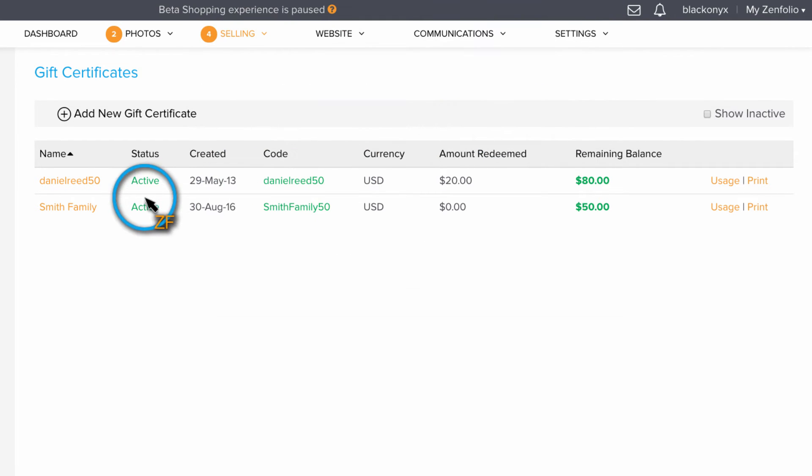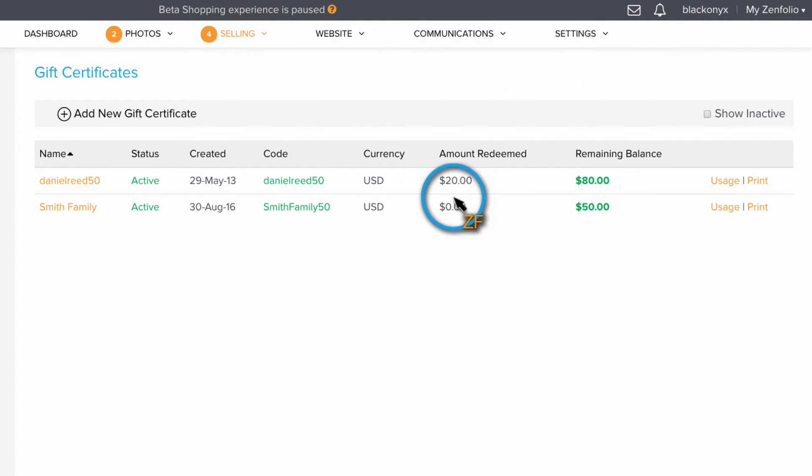You can also check the status of a gift certificate. You can see if your clients used it to make a purchase, and you can also check the remaining balance as well.